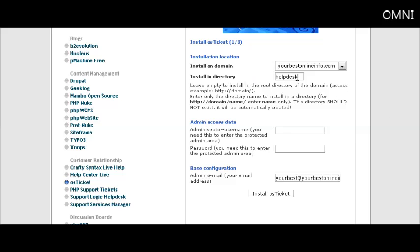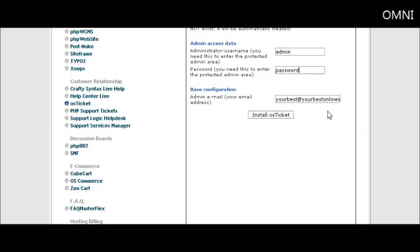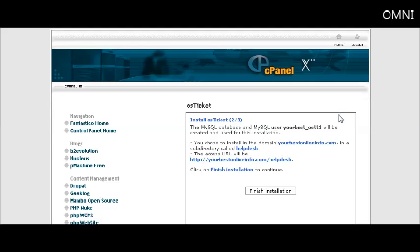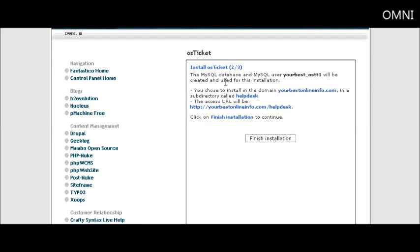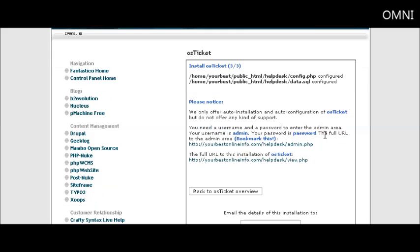Then I want you to give it a username and password and then an email address for the admin, and click install OS Ticket. Then it's telling you that it's going to create a MySQL database for you and where it's going to install it. Click finish installation, and then when it's done it tells you that it has created the databases and the configuration file.